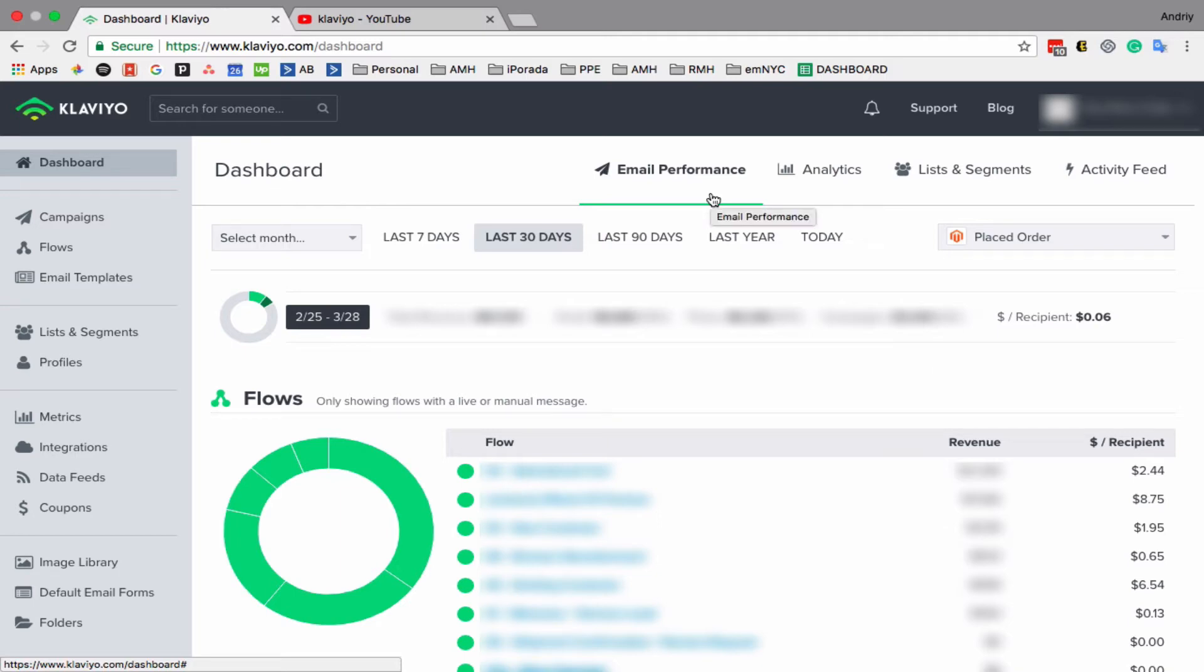This is Andrew from Email Marketing NYC, and in today's video I'll show you how to build a flow. What is a flow? Flow in Klaviyo is basically automatic emails people start receiving after they trigger some action.